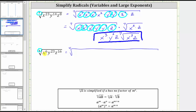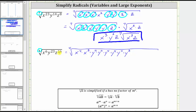There is one factor of x to the fourth in x to the sixth. We can write x to the sixth as x to the fourth times x squared. Next, we have y to the 23rd. If we divide 23 by four, we get five with a remainder of three, which means there are five factors of y to the fourth in y to the 23rd, and three remaining factors of y. We have y to the fourth times itself five times, giving 20 factors of y, plus y to the third. For z to the 16th, because 16 divided by four is four, there are exactly four factors of z to the fourth in z to the 16th. We can write z to the 16th as z to the fourth times itself four times.